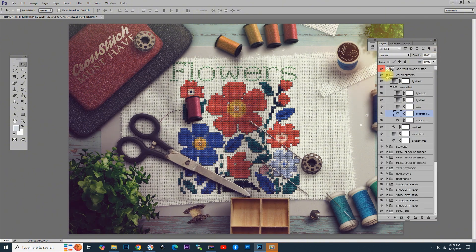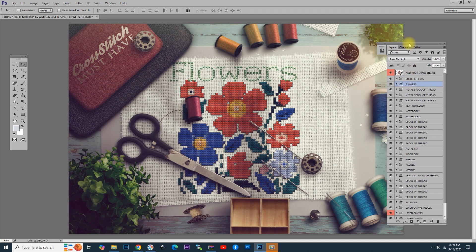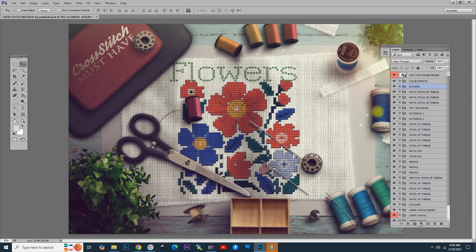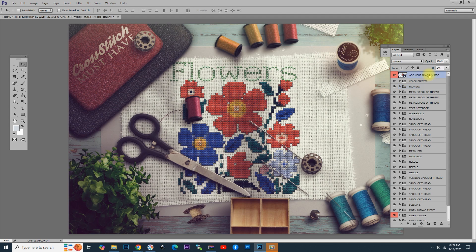You can also move all the elements that you see on the screen, like needles, spool of threads, notebook. But first, we have to lock these groups, the color effects, and add your image inside. You have to press the lock icon to lock these layers as they are over the elements of the mock-up.